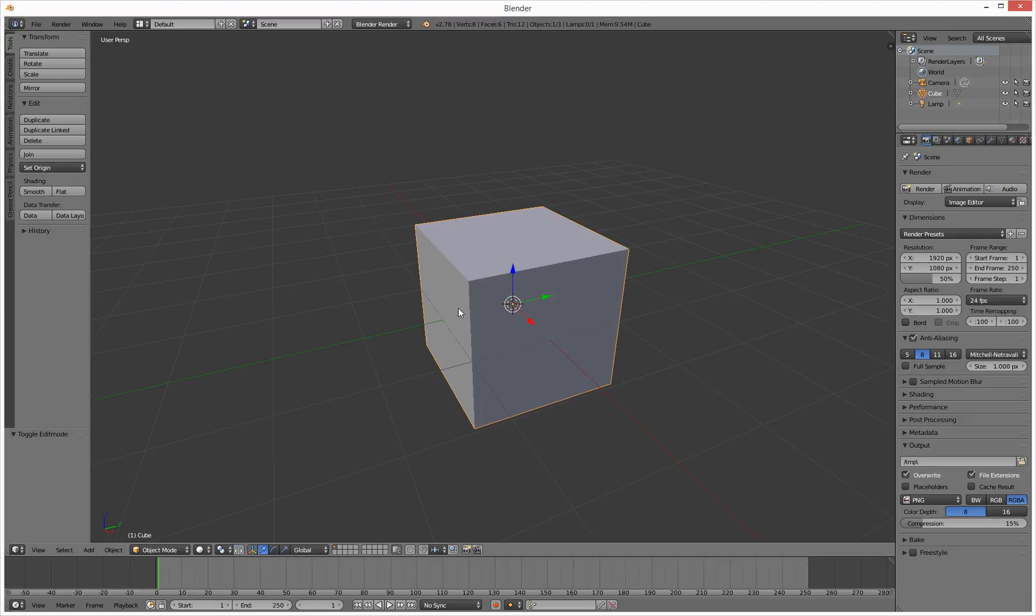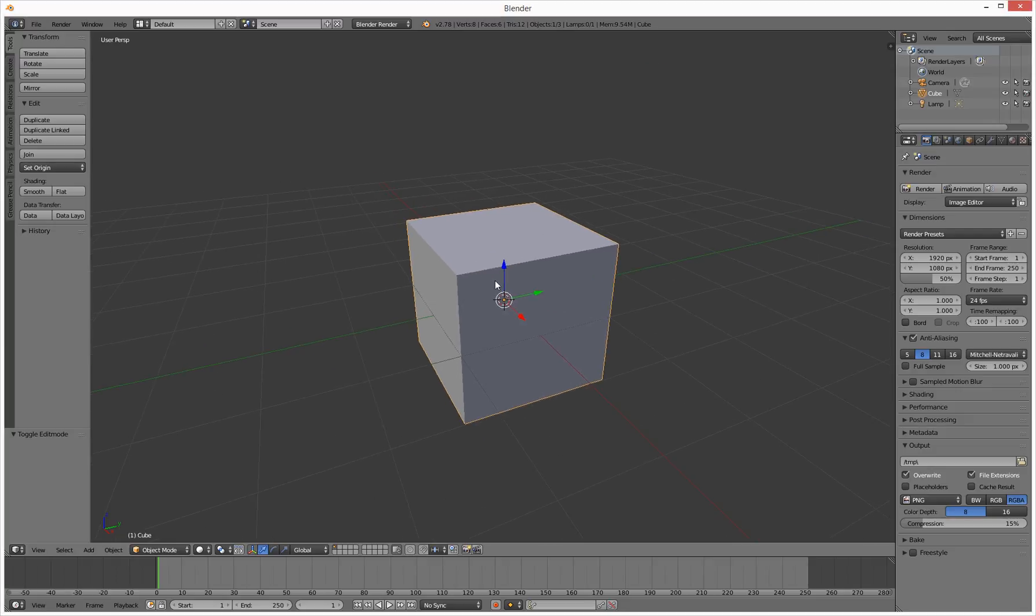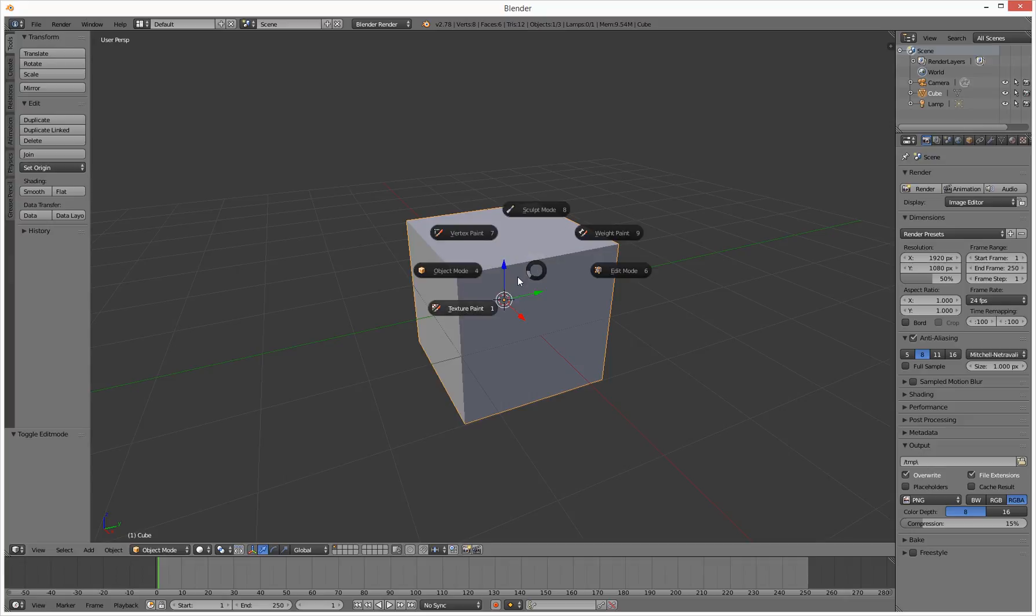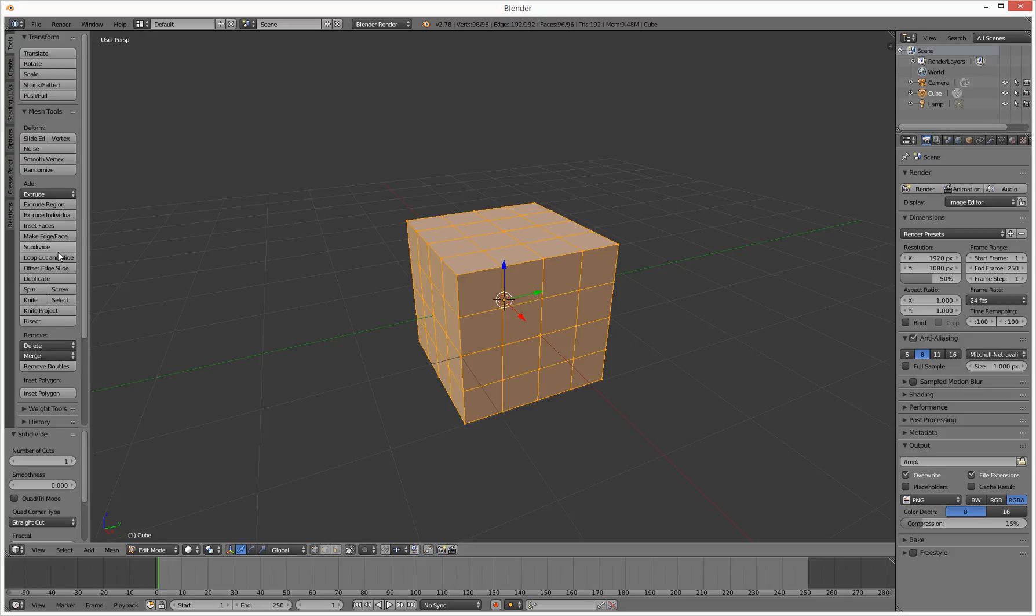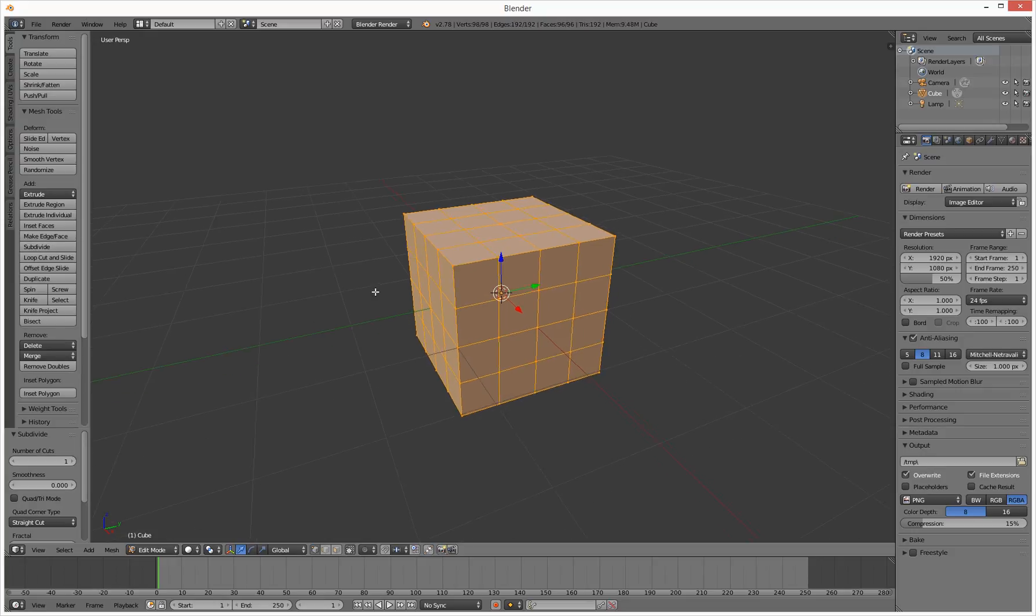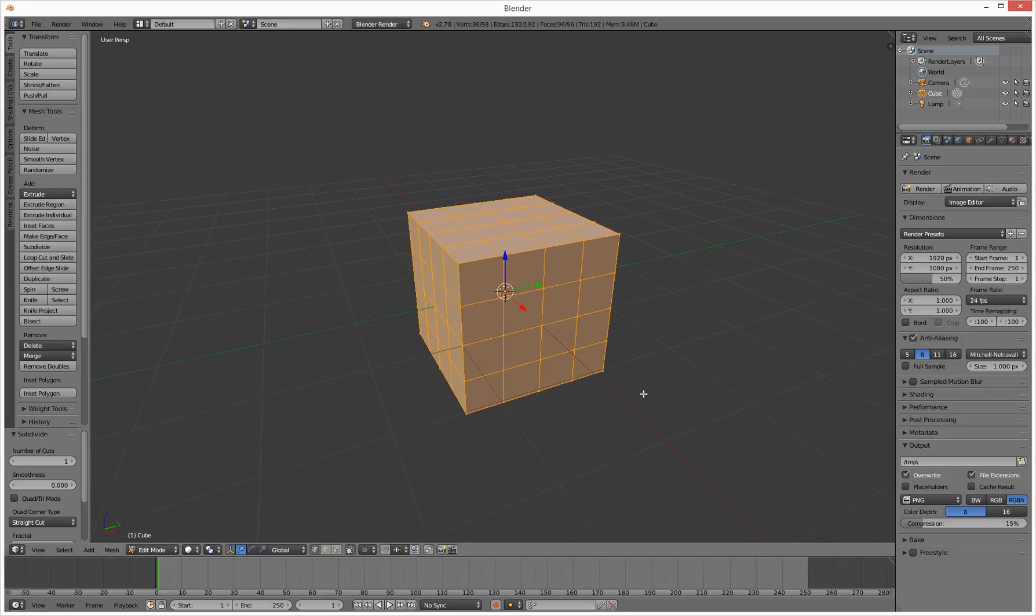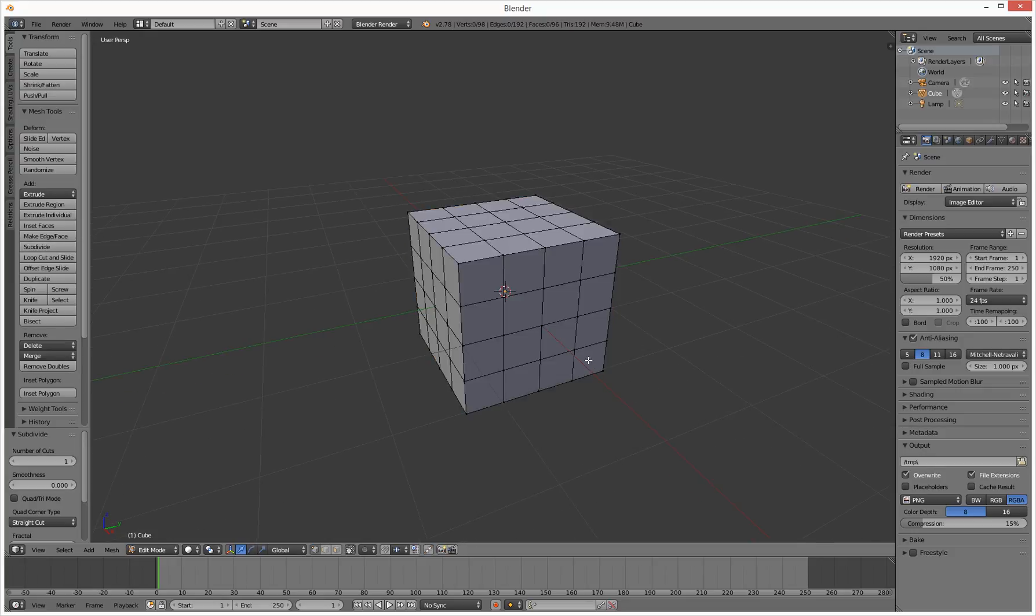So when we go into this, let's go into tab mode to edit mode. Got all these polygons selected. Let's subdivide it a couple of times. So we've got that, that's cool. Click off it.